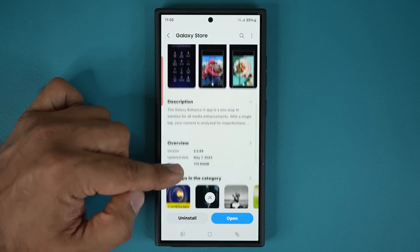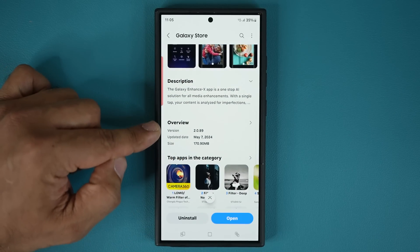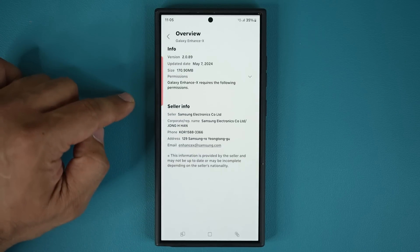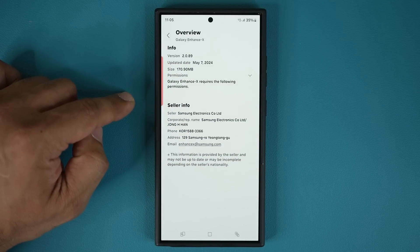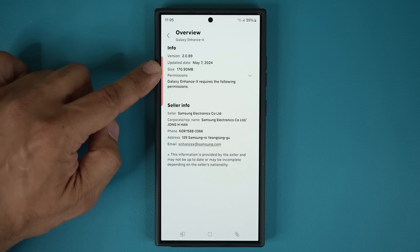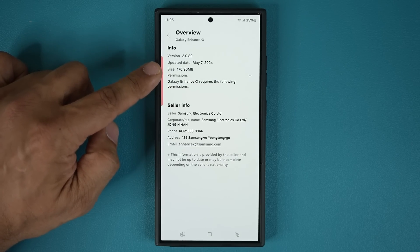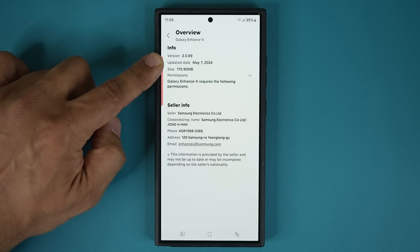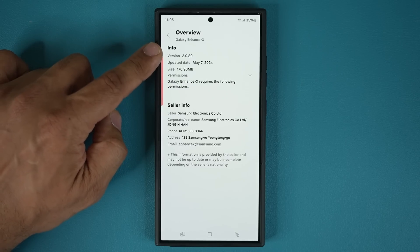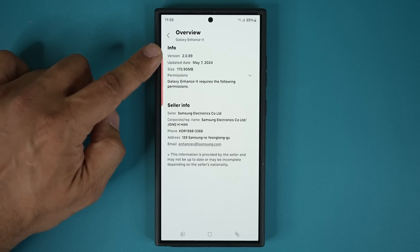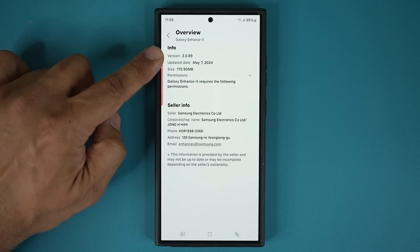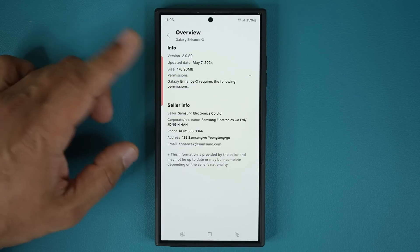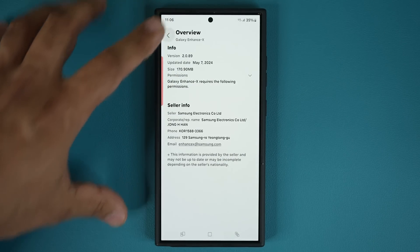If you scroll down you can see it is a relatively large update — 170 megabytes, which is pretty large for an app. The update date was made to the 7th and the version number is 2.0.89. That is going to be the latest version, so make sure you get that.